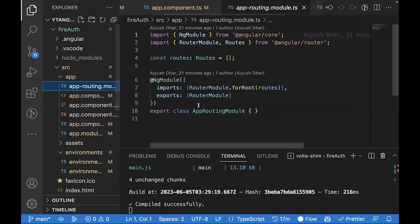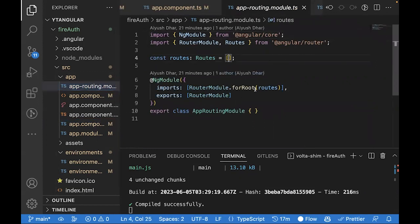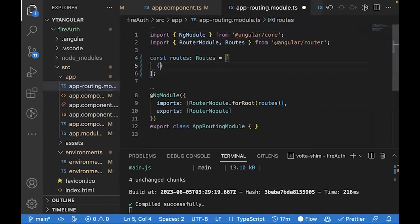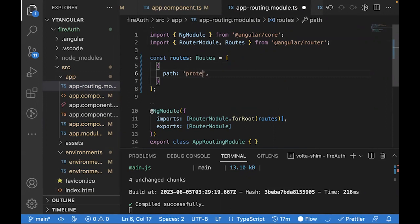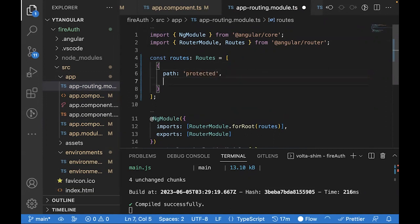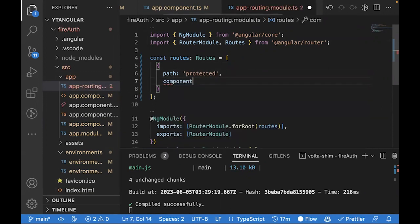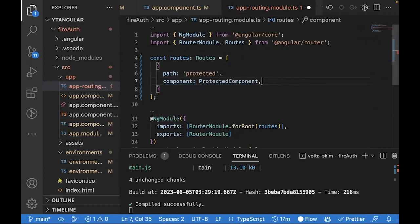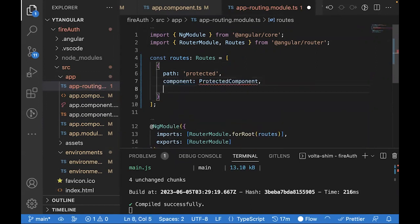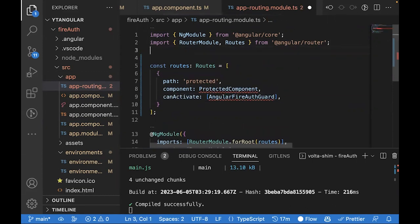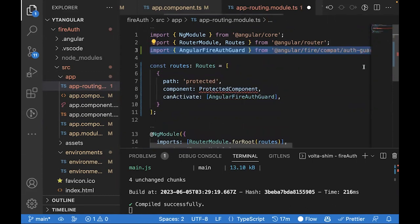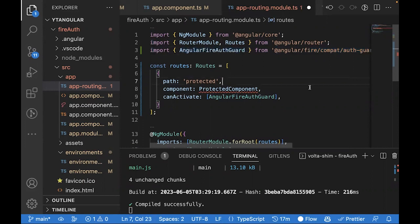To add auth guard, let's go to app routing TS. Inside this, let's create a path for a component. Let's assume that path is called protected. Corresponding to that, maybe you have a component. Let's give a name to this component. Let's just call it protected component. And let's add the canActivate array where you pass in all of your guards.